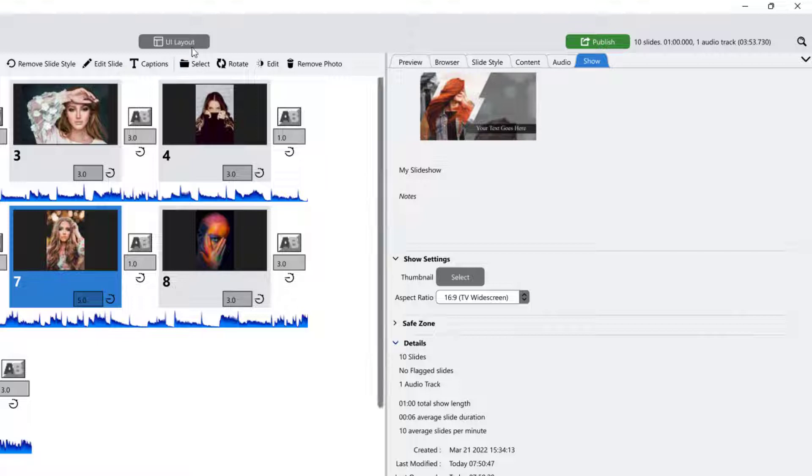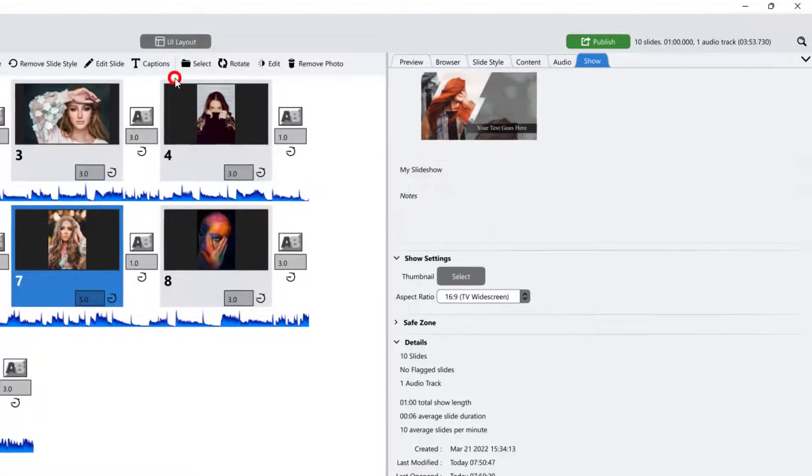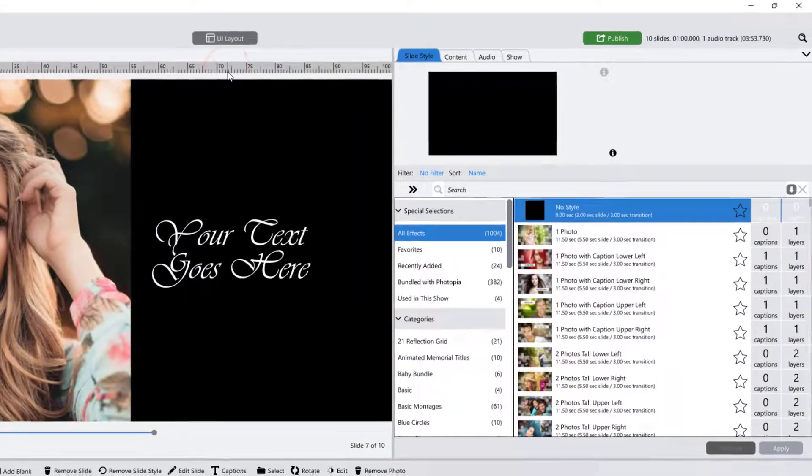To change your UI layout, simply click on the UI layout button at the top of the screen and choose a different layout.